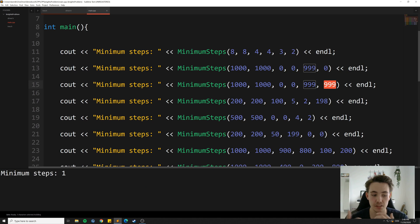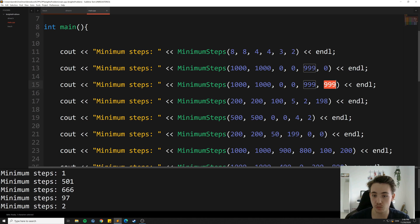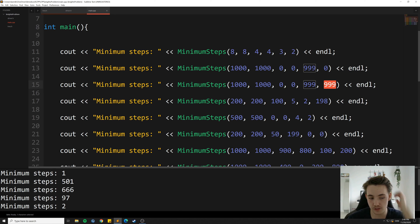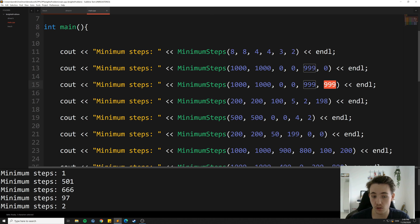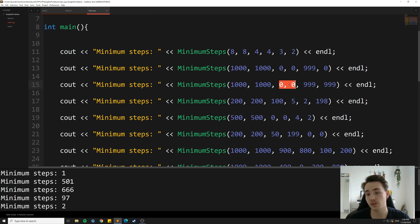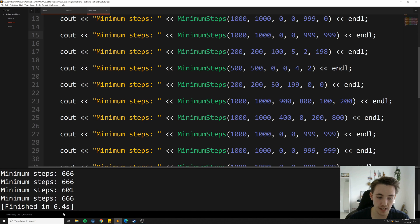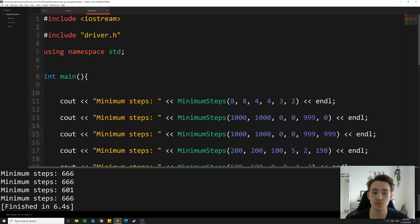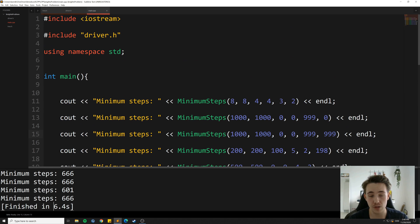Running the program, the first example returns minimum steps equal to 1 since only one step is needed. The 1000x1000 chessboard from (0,0) to (999,999) requires 501 steps. The largest minimum steps case is going from (0,0) to (909,999). All tests run and it takes 6.4 seconds to process all the possible moves across all test cases. This demonstrates a breadth-first search using trees, nodes, and the knight's problem algorithm.